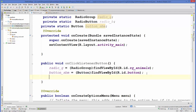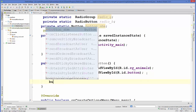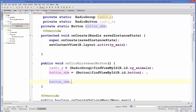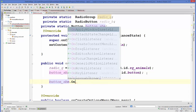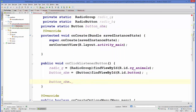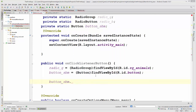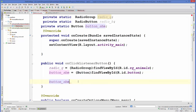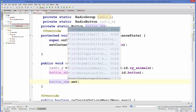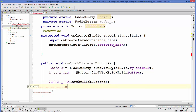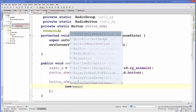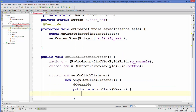Now we will set the onClick listener for button — buttonSubmit.setOnClickListener. We will create a new OnClickListener, and inside this onClick method...